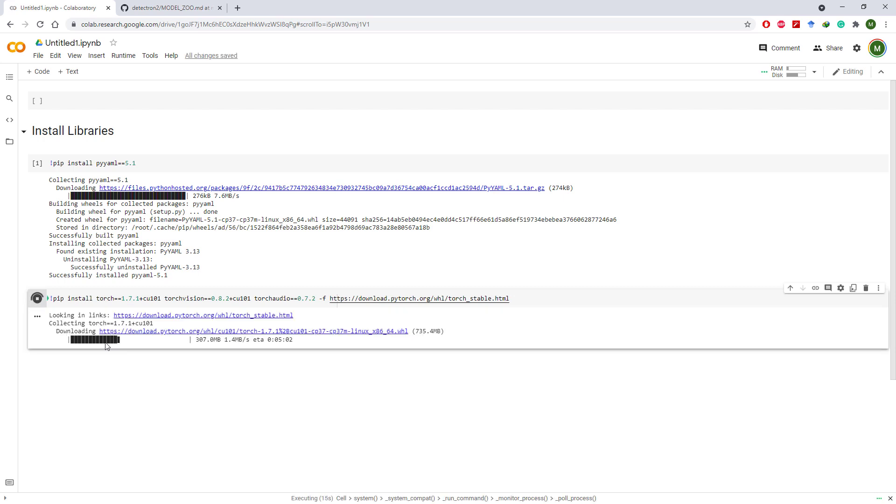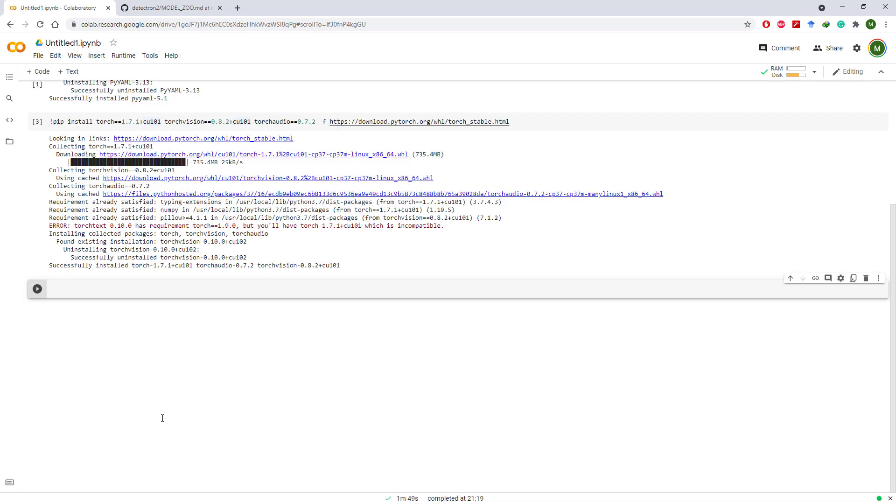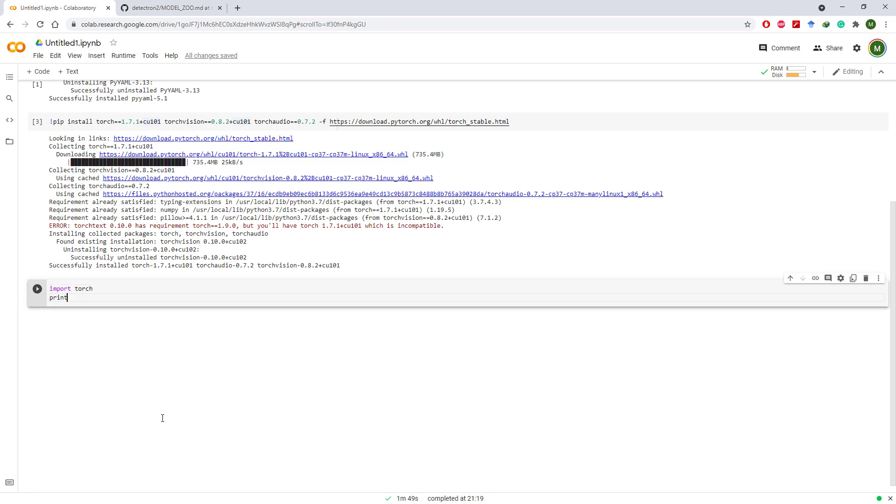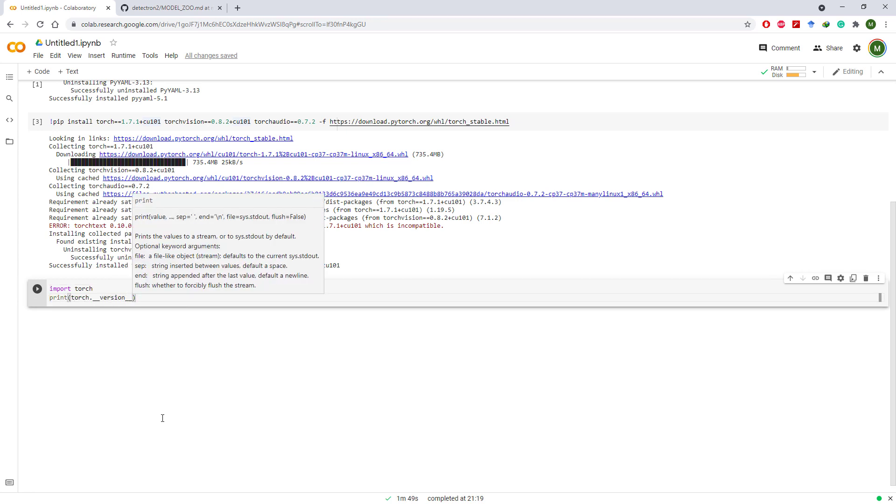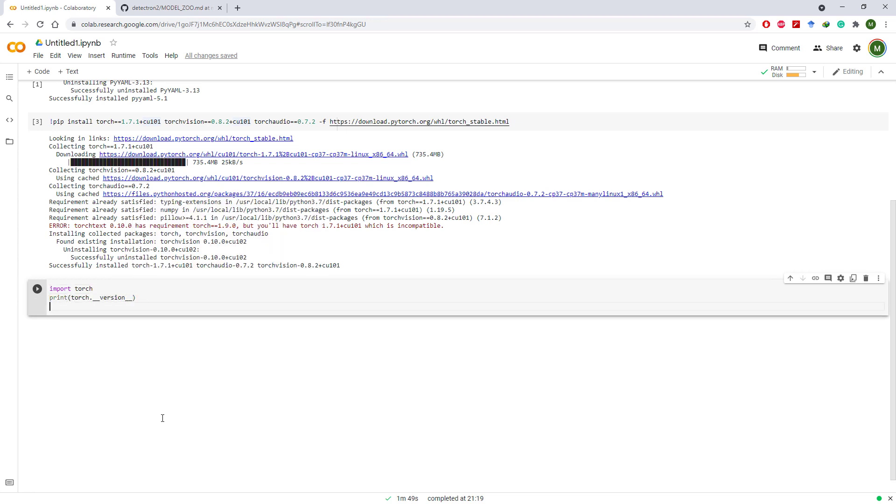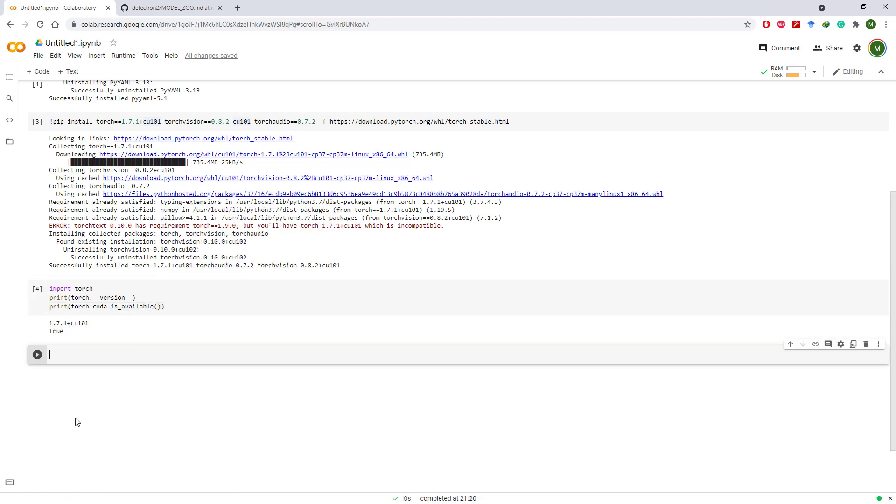After the successful installation we will import torch and check the installed versions and whether or not it is CUDA compatible. Torch with CUDA support is installed and we are now ready to install Detectron 2.